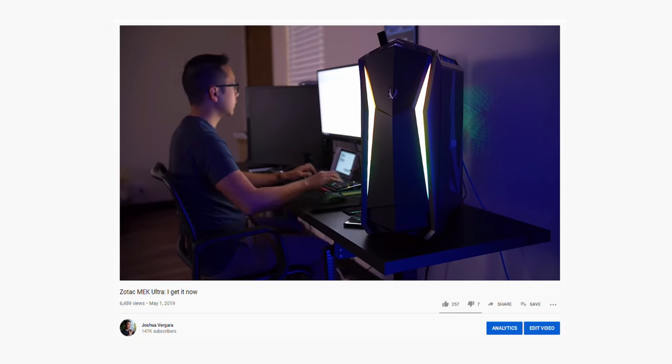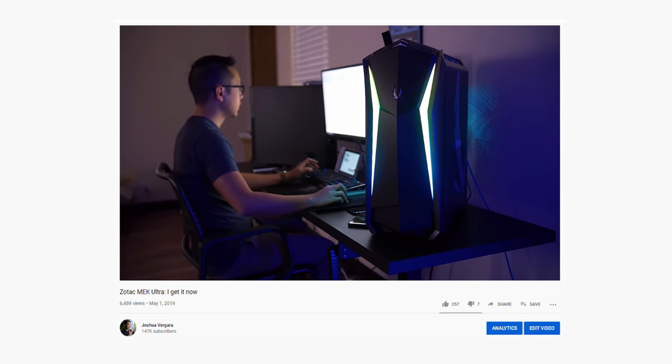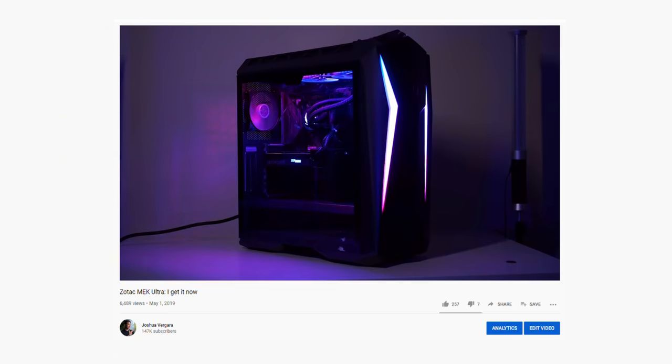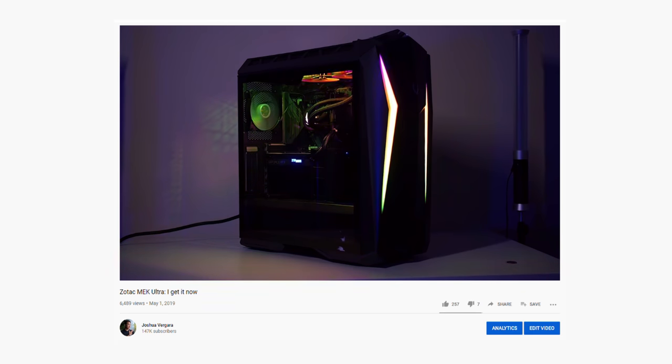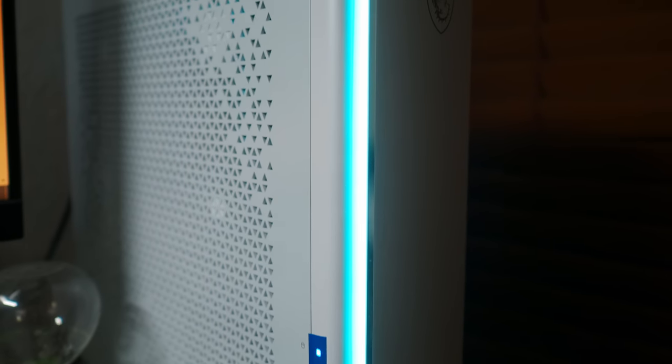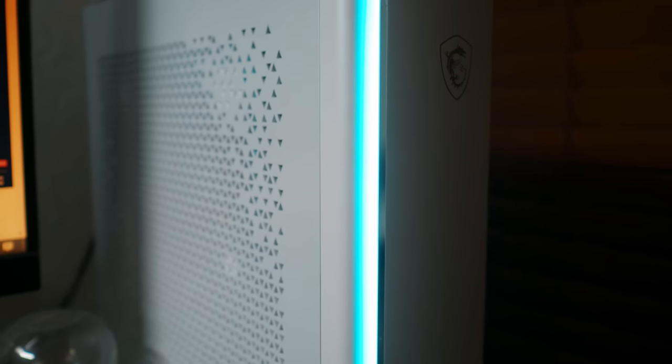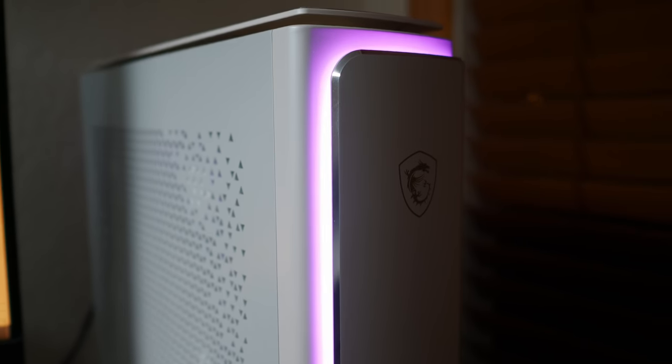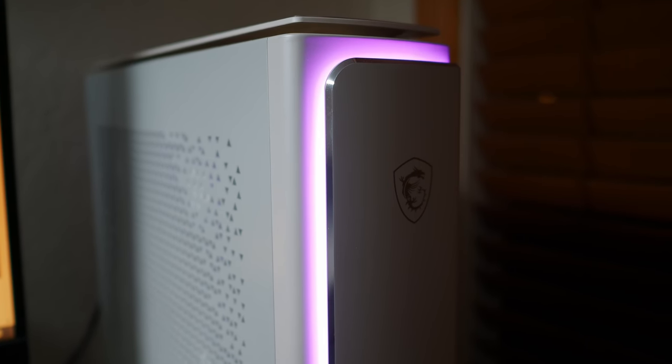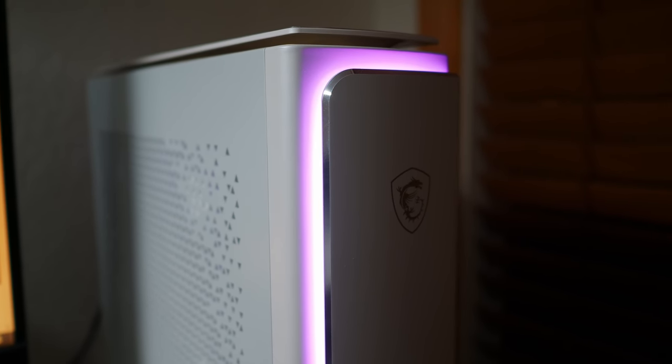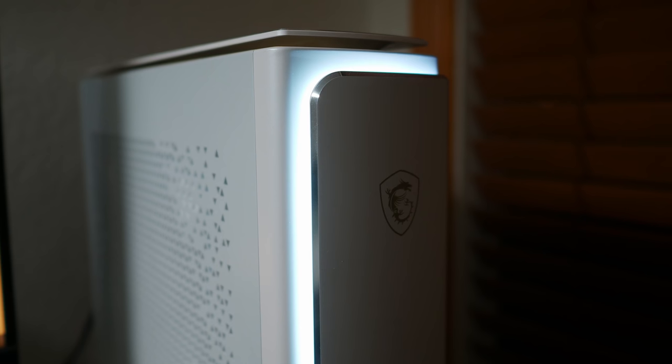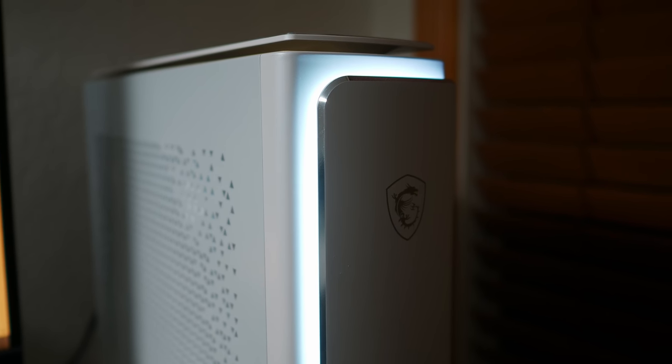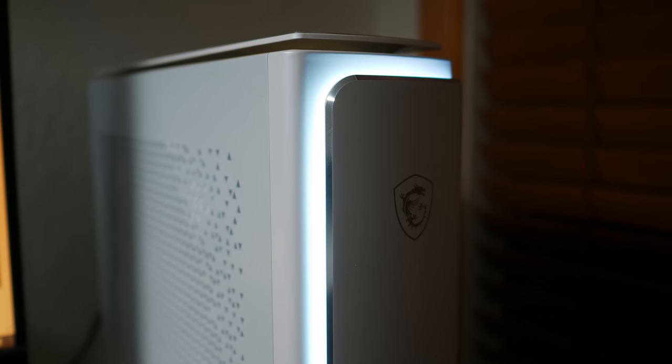Since then, I've actually gotten opportunities to test out some beastly gaming desktops, one of which I'm using in my home office right now. These desktops made one thing clear to me. Even if I gravitate to MSI for good value laptops, I was clearly missing out.